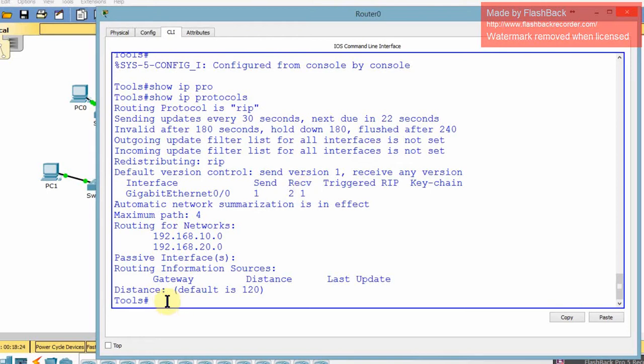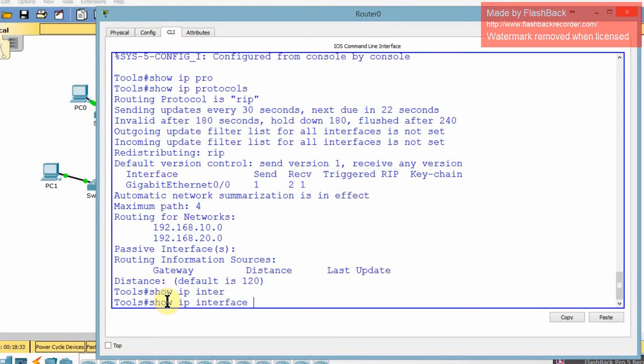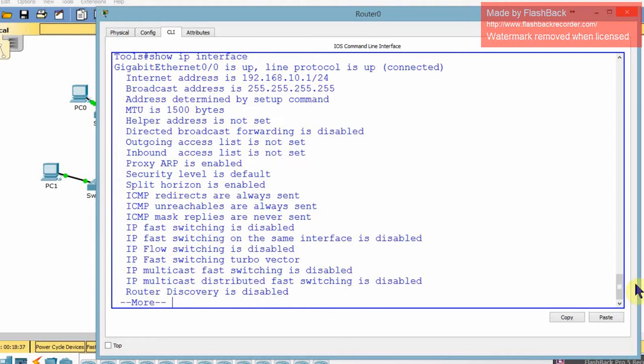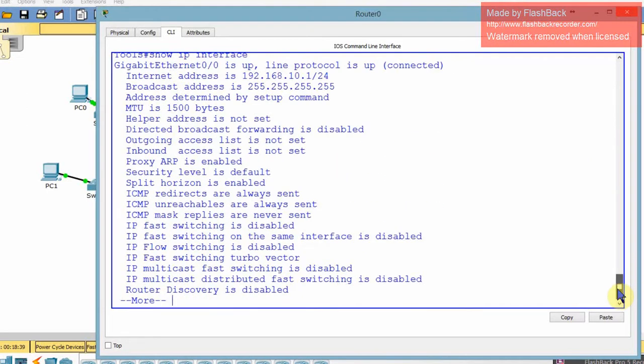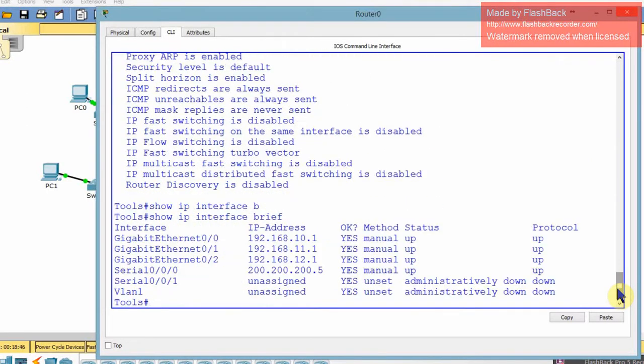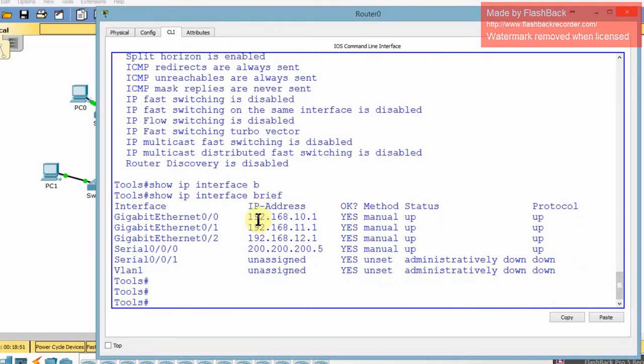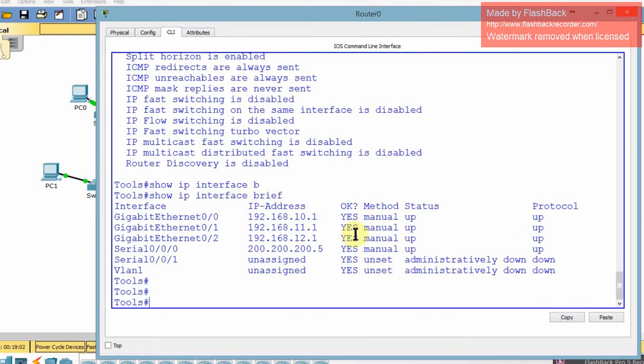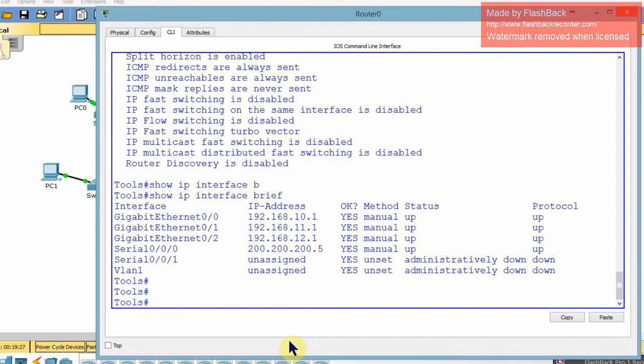From here, we can go show interface. Show IP interface brief. It just shows you the short version. Show IP interface brief just pretty much shows you your lines here. Whether they're up, methods that they were set up, everything. The VLAN is down, so it's 0-0-0-1. I'm not using it. If you actually set up your line VTY and your console, they don't show up here. I don't even know why I added that. So here's where you would look to see if your physical network was set up, and if so, also what IP address it's operating under. That's where you can look.